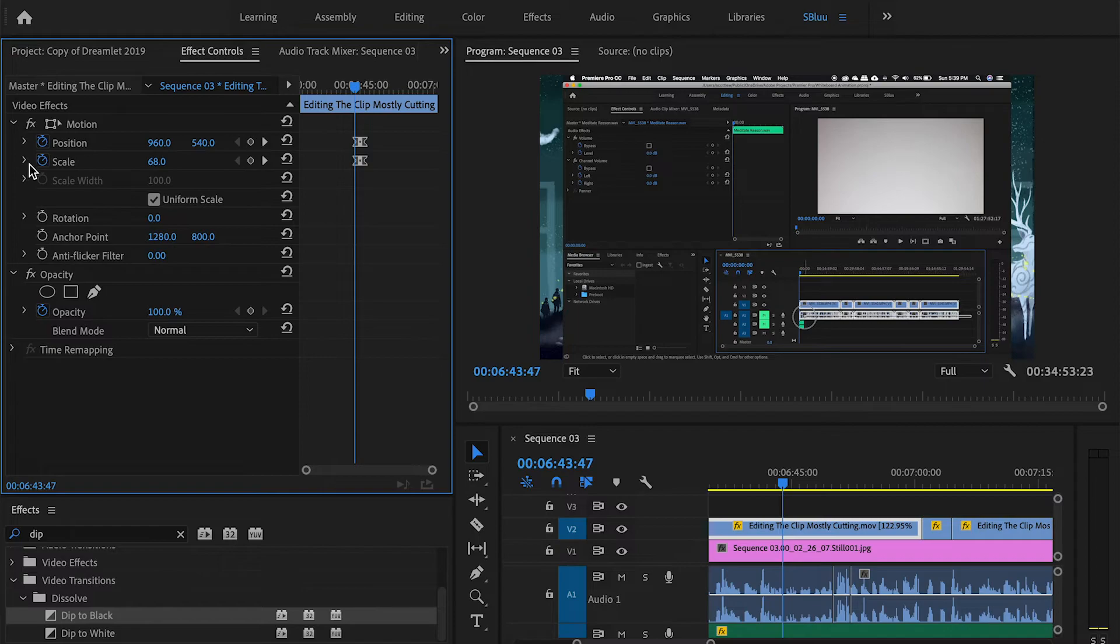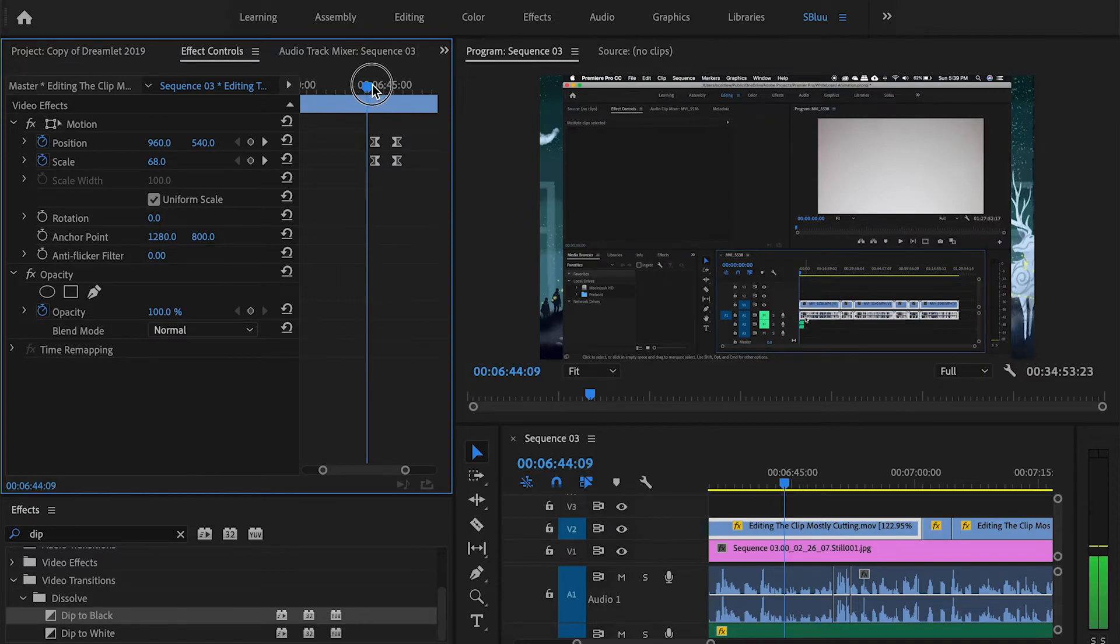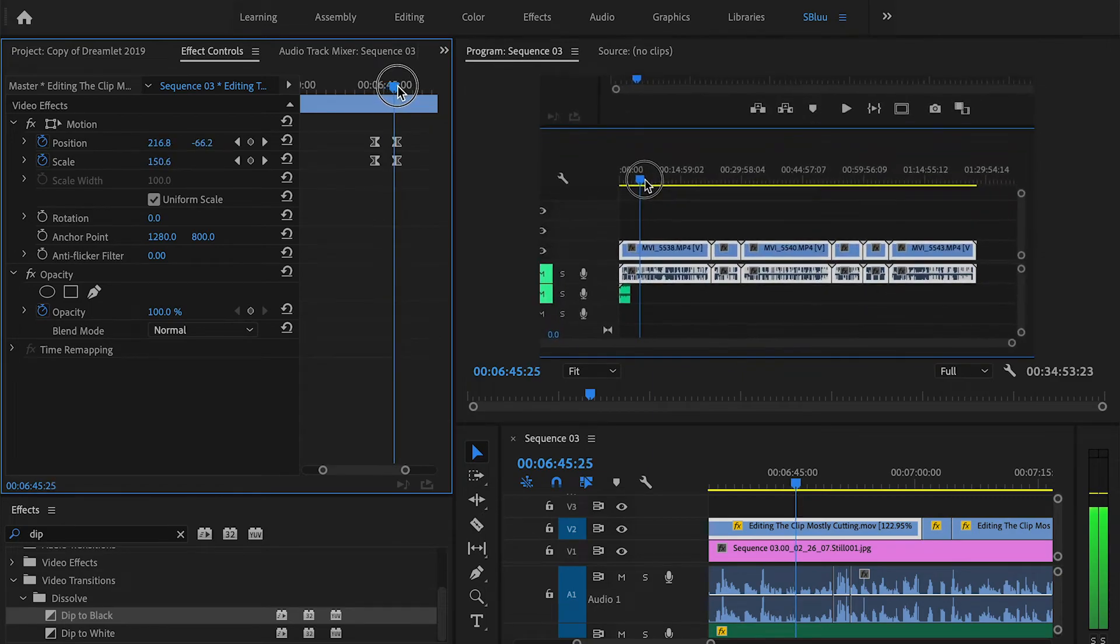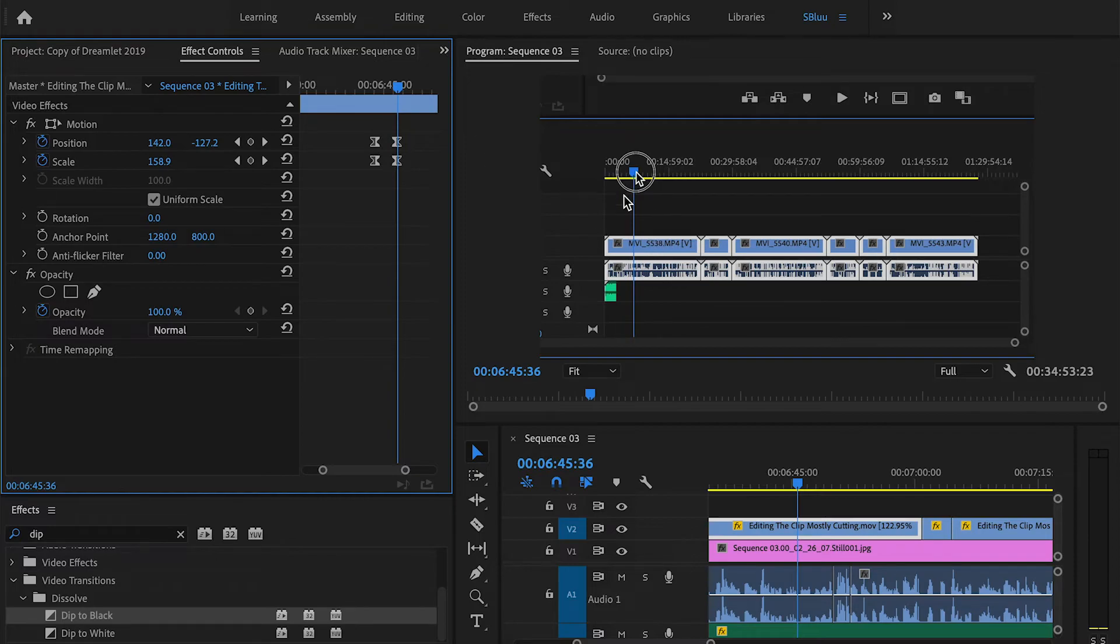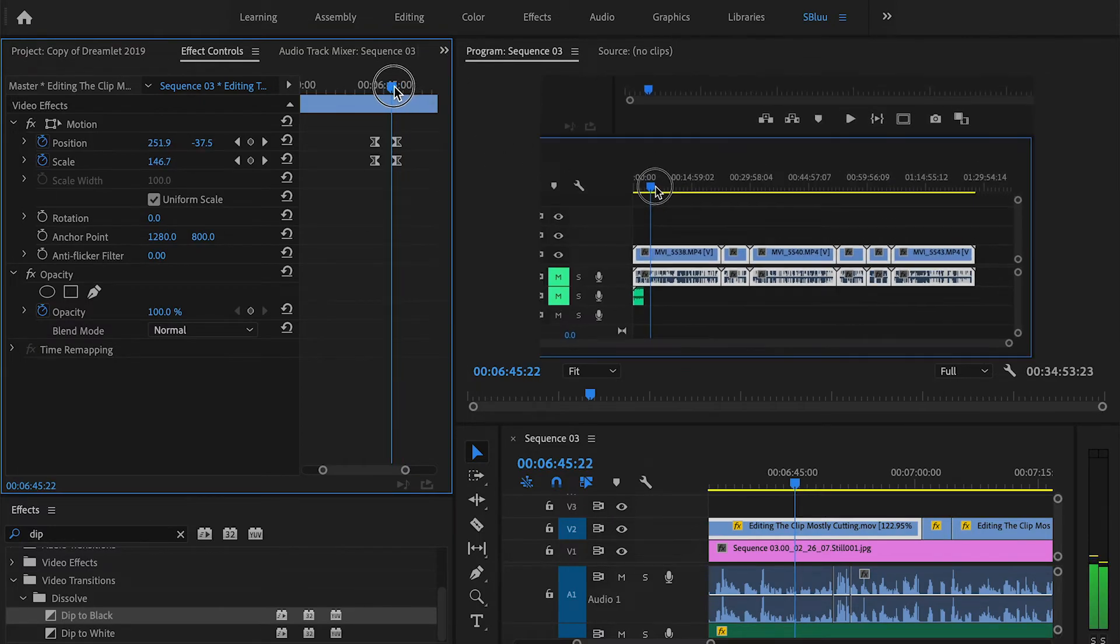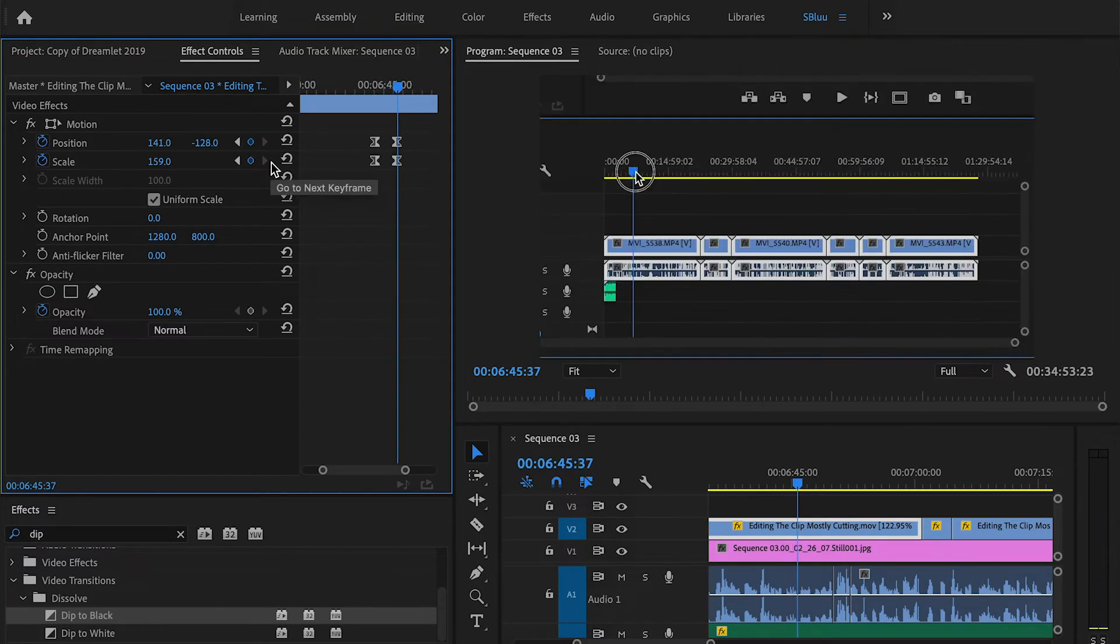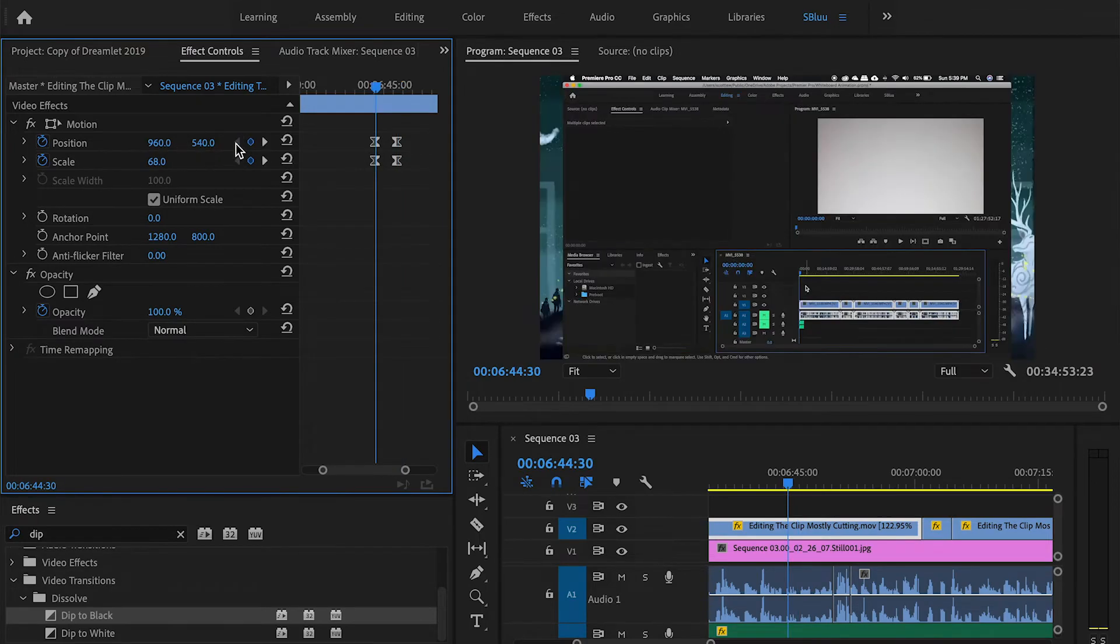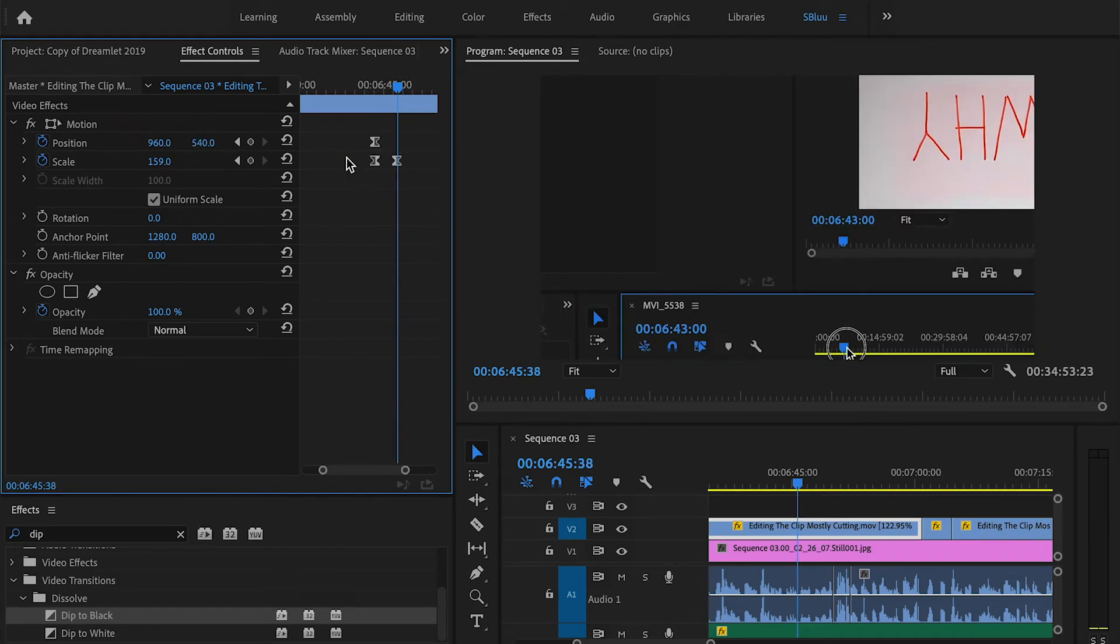But for the most part, we just keyframe scale and position. We want to make sure we keyframe the initial position and scale. And then the second one will be where we want it to zoom to. So for instance, we have to move both because if you were to just move scale, you'd just zoom into the middle.